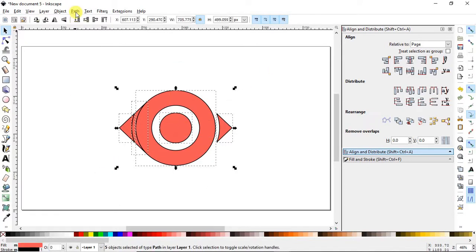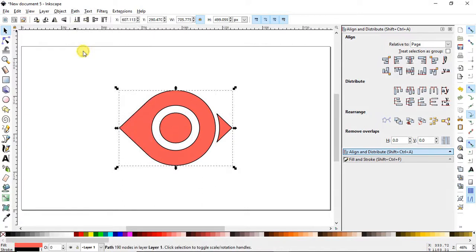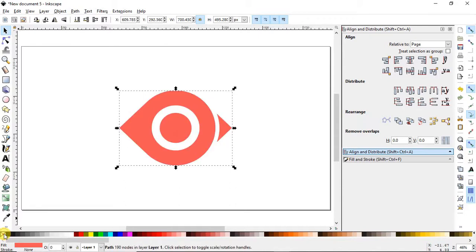Select all objects, go to Path and select Union. You only need the fill, so delete the strokes by holding down the Shift key with the left mouse button. Our final logo looks like a bird's head.